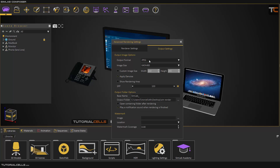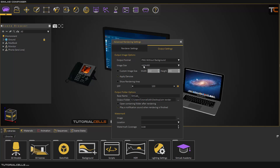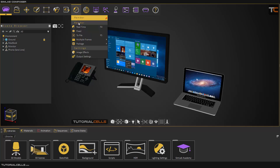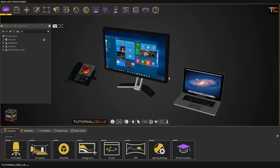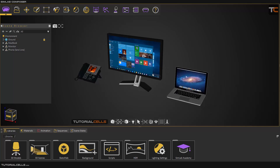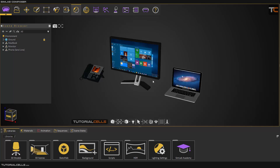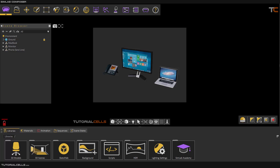First, check the render settings. I'll use JPEG — or you can make it PNG without background. The size is good for a thumbnail. Set a lower SPP to render it fast, then address your output folder and render. You can change the direction if needed and render again until the result looks good.